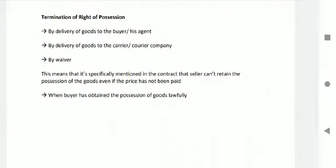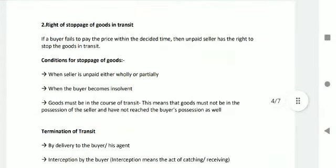If goods are lost or given up, then the right of possession/lien is also lost. Termination of the right of possession: by delivery of goods to the buyer or his agents; by delivery through a carrier or courier company; by waiver — this means if it is specifically mentioned in the contract that the seller cannot retain possession of goods even if the price has not been paid; and when the buyer has obtained possession of the goods lawfully.